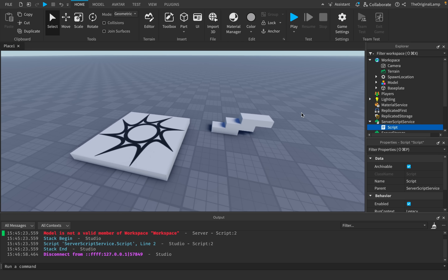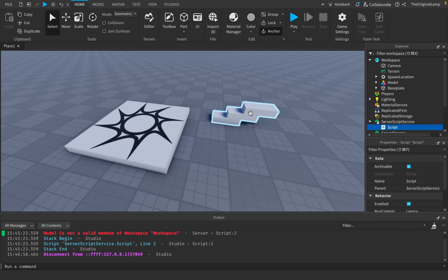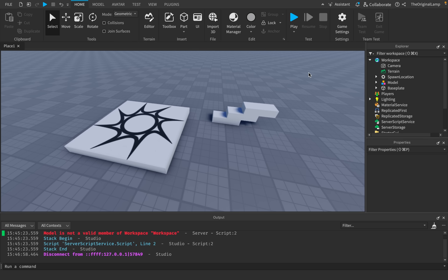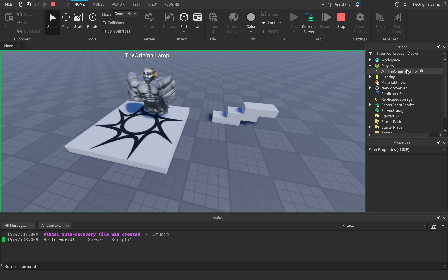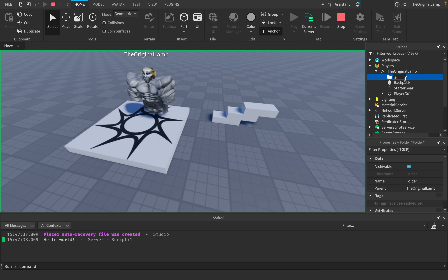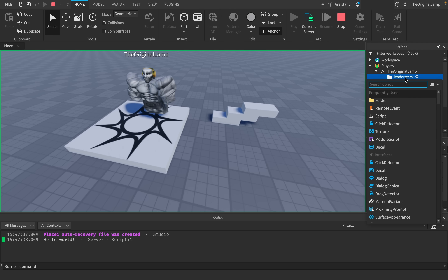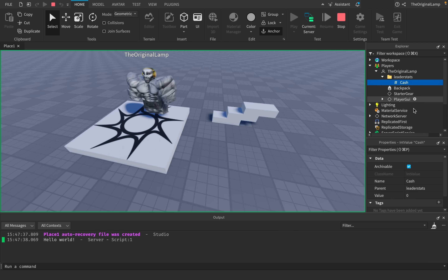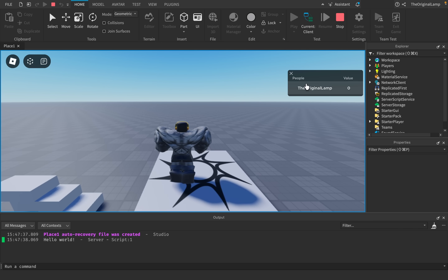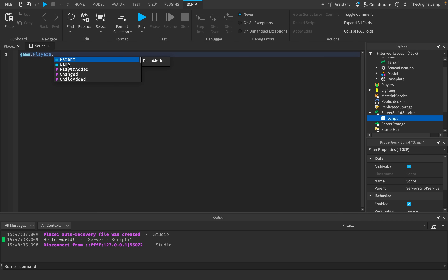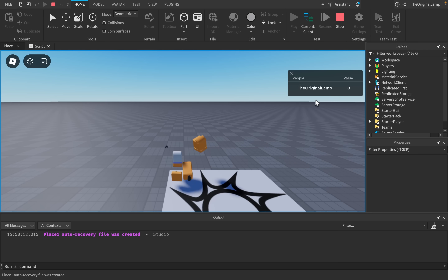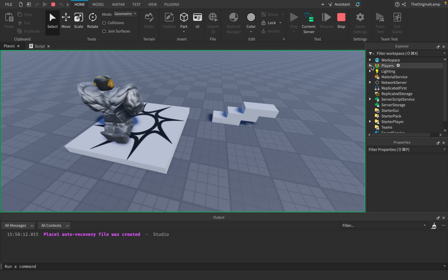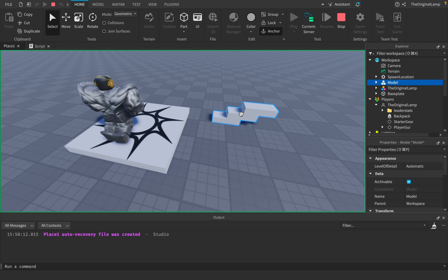Another heartbreaking discovery: you have to manually save player data. Roblox leaderboards work by giving the player a folder called 'leaderstats' and adding NumberValues inside it — like 'Cash' set to 100 — which shows the leaderboard. So when a player joins, you create the folder, put it inside the player, add an IntValue inside. When someone clicks a model they get 10 cash, the value goes up to 10.